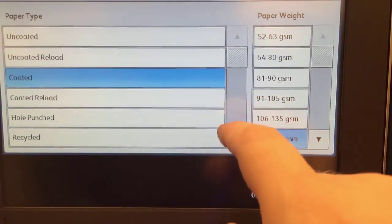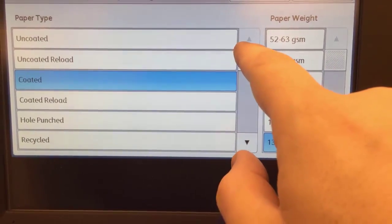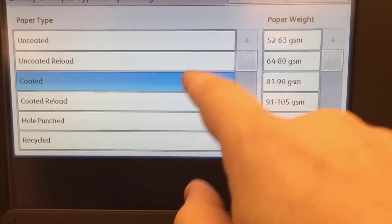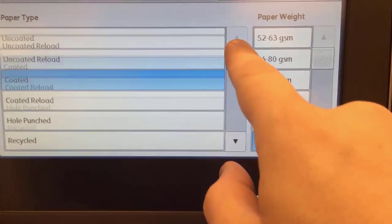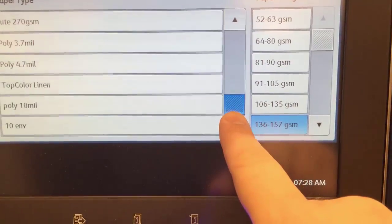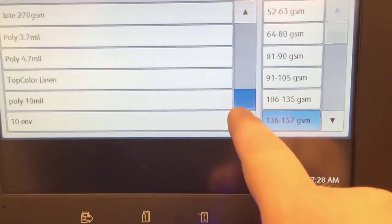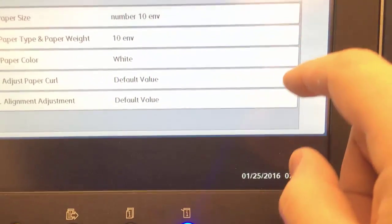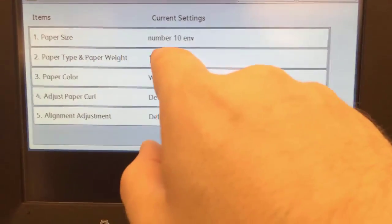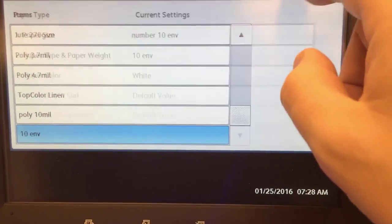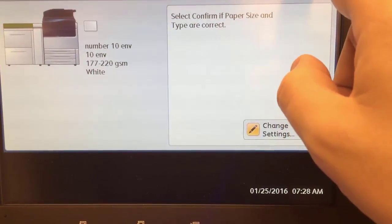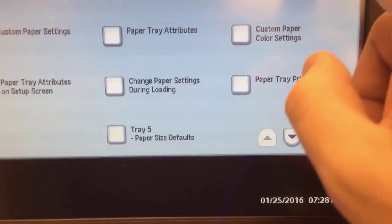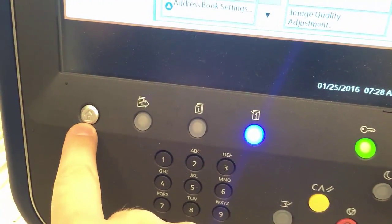And the type, so now we created a custom paper type, right? So instead of being a coated or uncoated, we have our own custom type. It's not called coated, uncoated, it's called, in our case, the one we just created, 10 envelopes. The idea is that when you use these custom ones, you map them. Confirm, close to get out, push the home button.